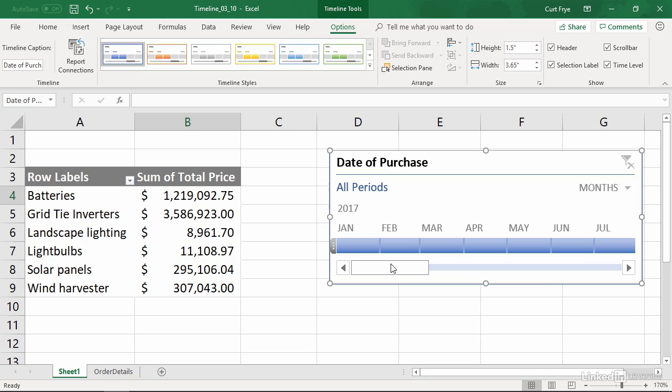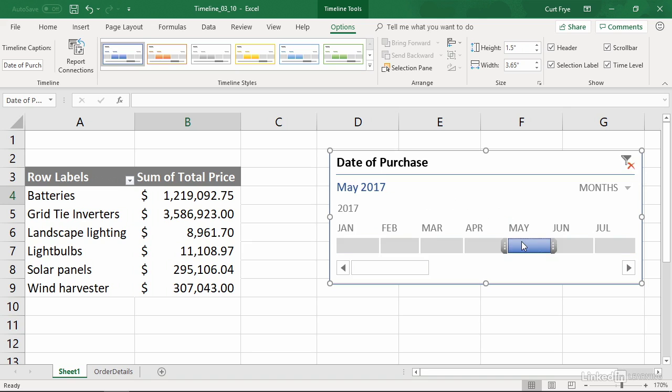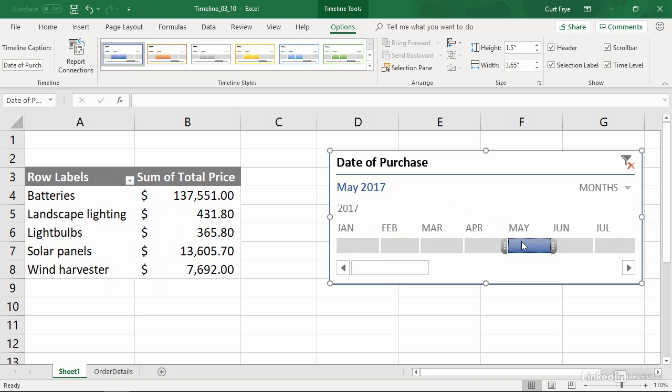If I want to summarize data for a particular month, I can just click it. For example, I'm currently in the 2017 range. So I will click May. And I have sales for May for my different categories. Also note that in May of 2017, I had no sales for grid tie inverters. So one of my categories is missing.